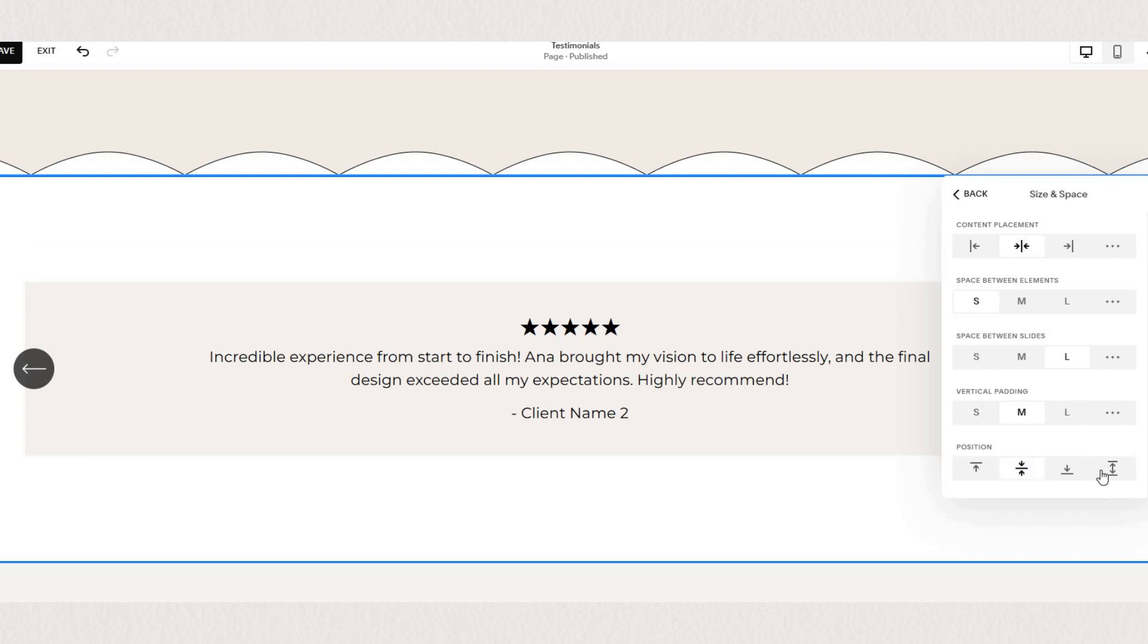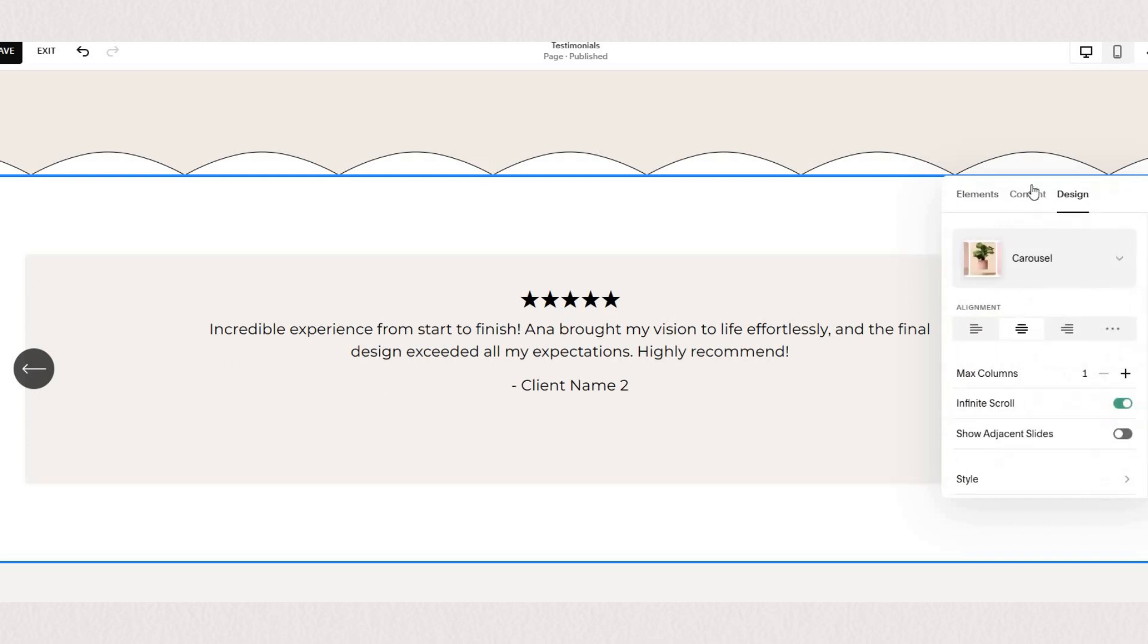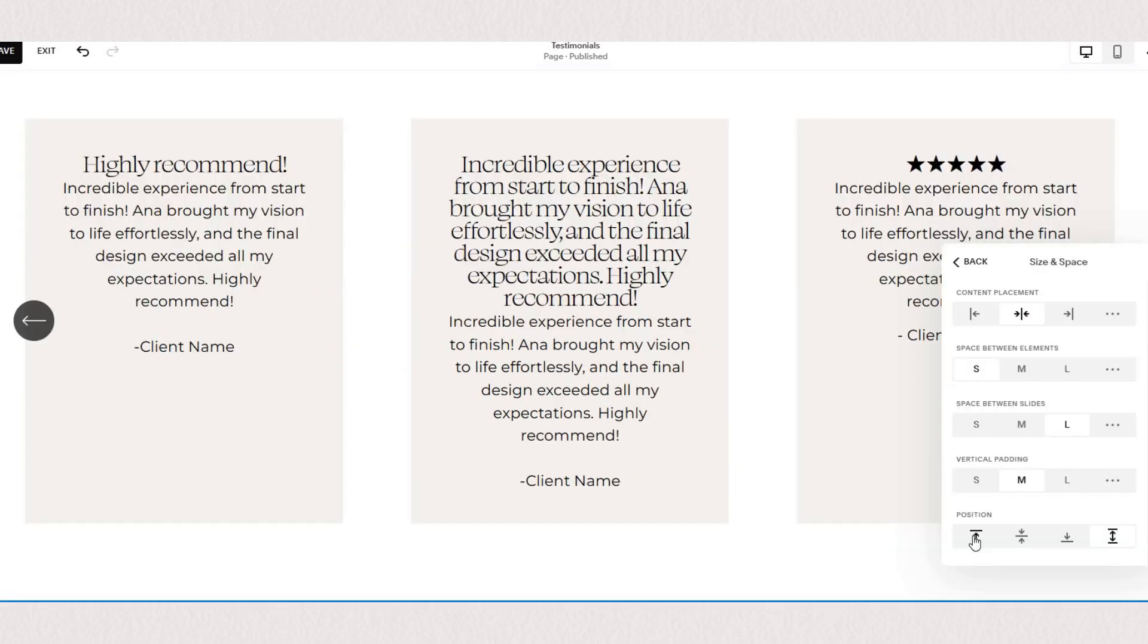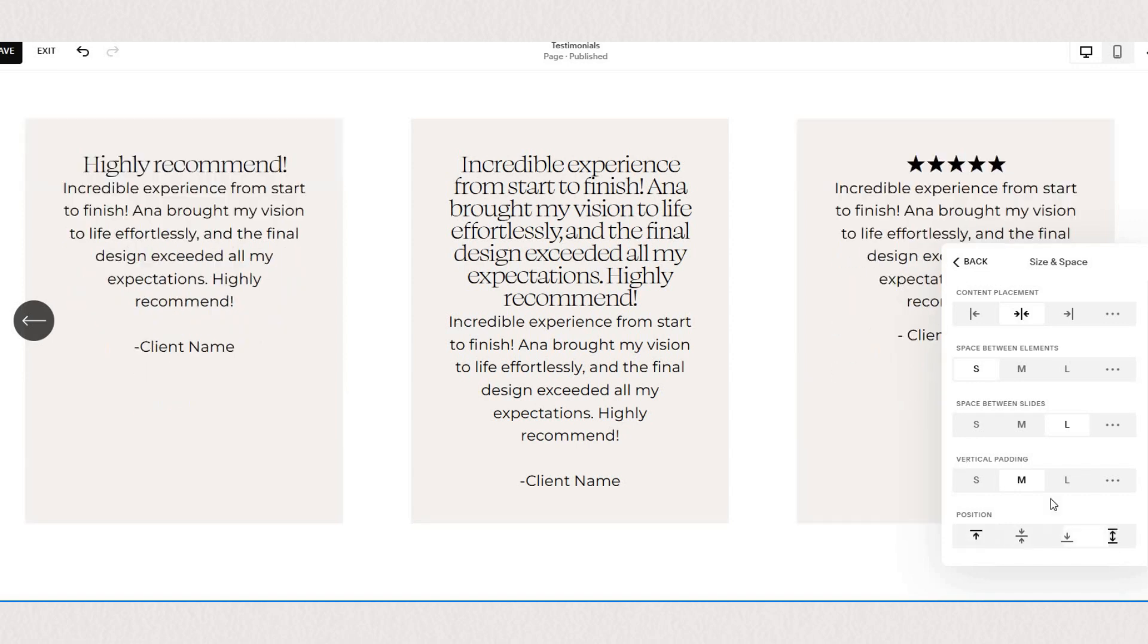Under the position settings you'll see four different options so you can choose if you want your content to be top, center or bottom aligned or if you want them all to align to the full size with the last option.